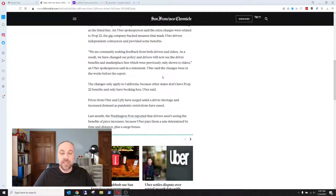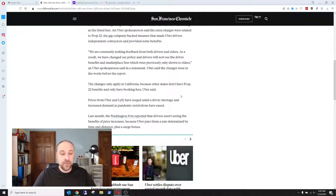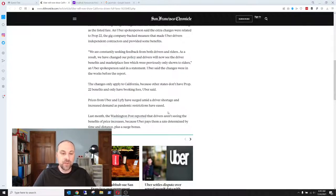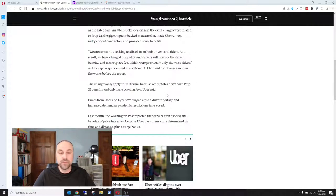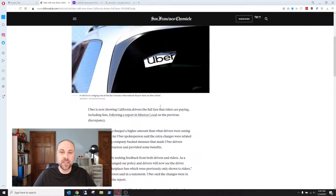Uber said the changes were in the works before the report. So this only applies to California. We still don't see full fees here in New York. I know that for a fact.